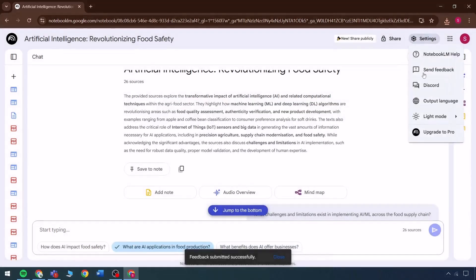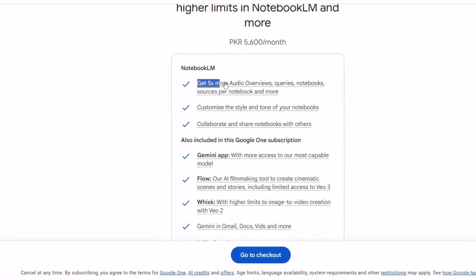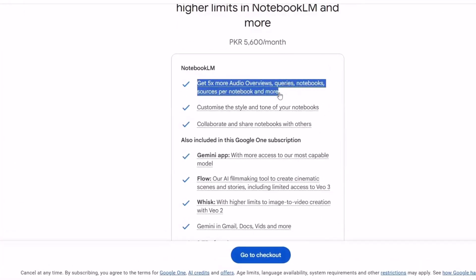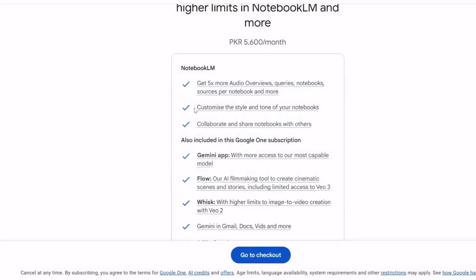There is also a Discord version of this notebook, and Notebook LLM Help provides supporting documentation. The Pro version includes enhanced capabilities such as increased access to audio reviews, queries, notebooks, research materials, and language models, offering up to five times more functionality compared to the standard version. The style and tone of the notebook can also be customized, allowing collaboration and sharing with others.